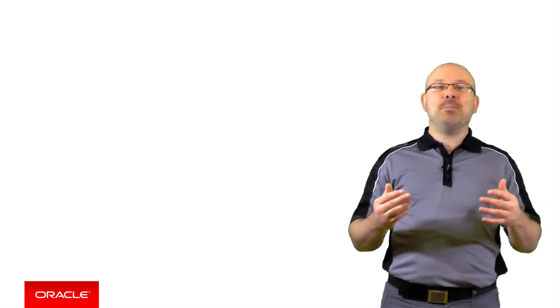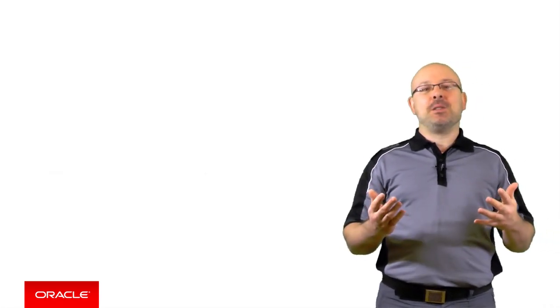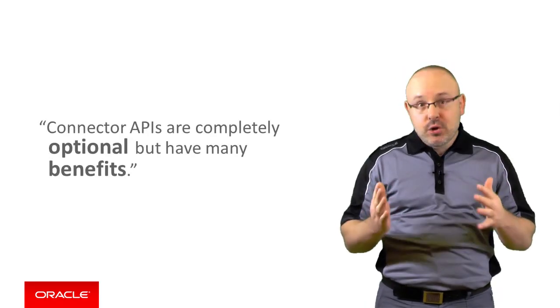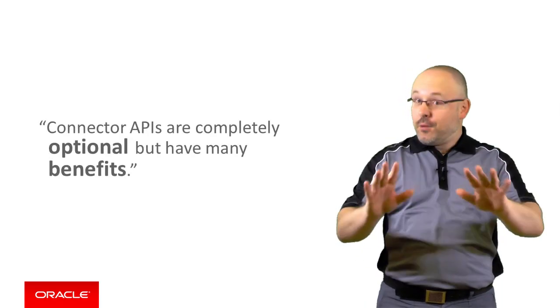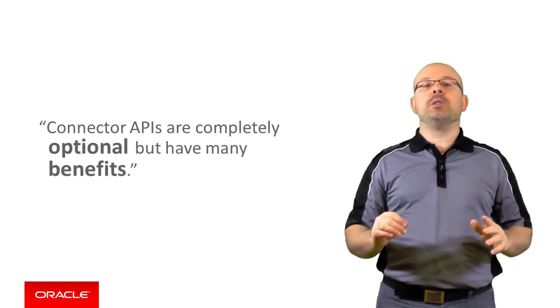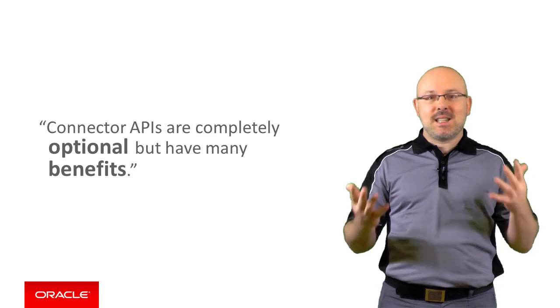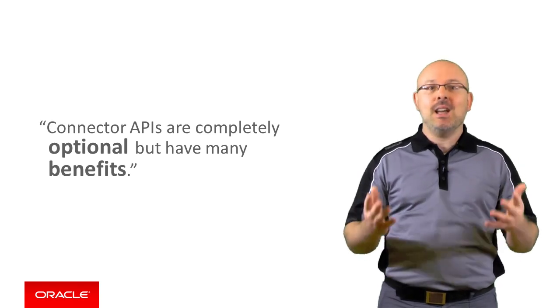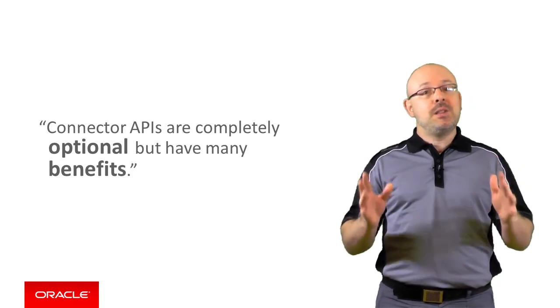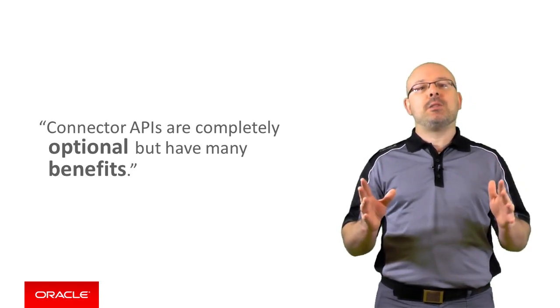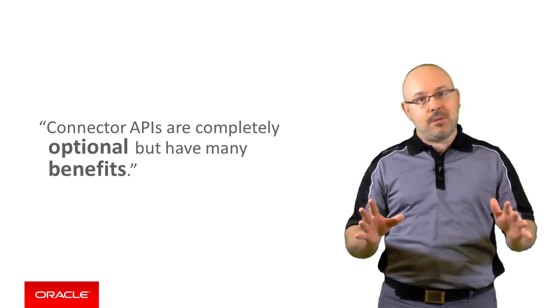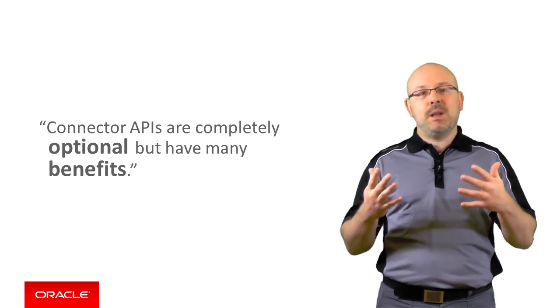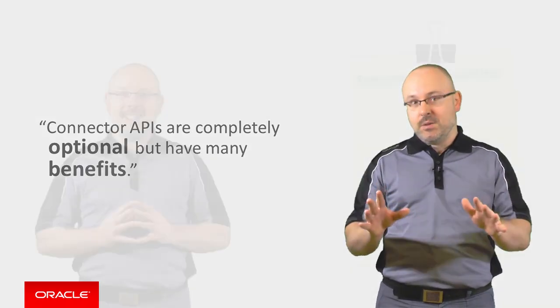An important thing to remember about connector APIs is that they are completely optional. You are free to write your own code to access external applications directly. There are good reasons to use connector APIs, however. Let's now review the various benefits they give you.